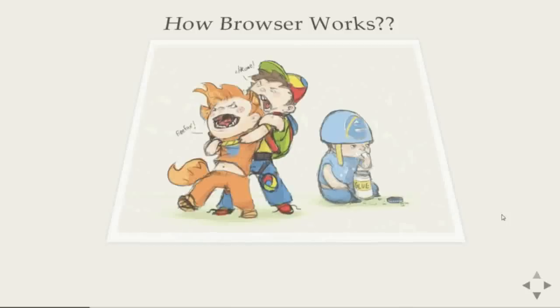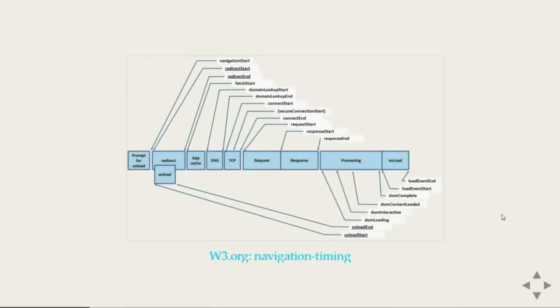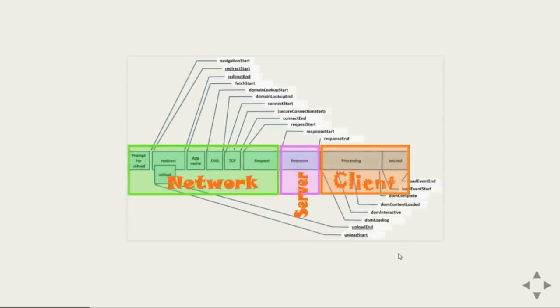So this is what happened when you ask for a website. If you have something currently displaying that has to unload then it goes through the network and place a request then the server gives you the reply and some processing in the client side. So there are three major areas: the network, server, and the client.